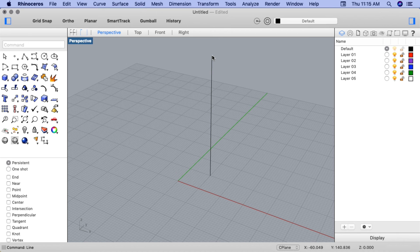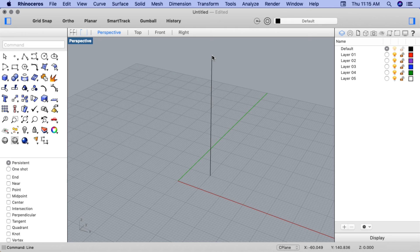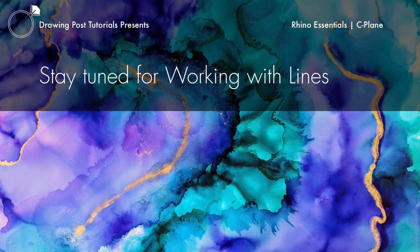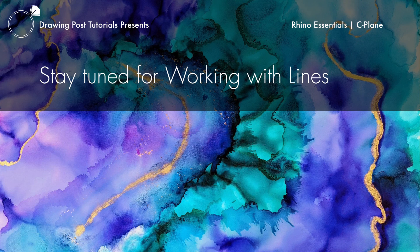Hopefully now you have a basic overview of working with the C plane. Using it can be quite useful in order to create specific locations for objects in Rhino's 3D space. Stay tuned for the next video, working with lines.